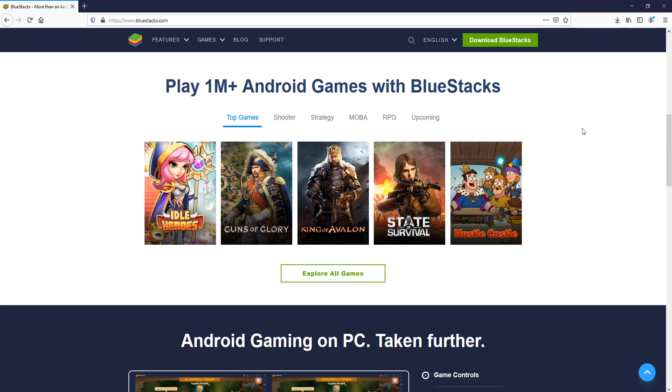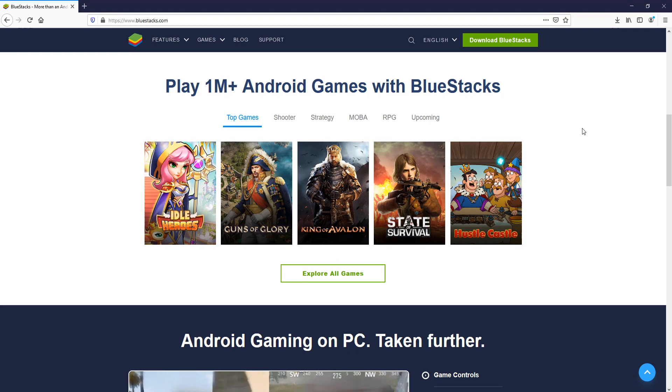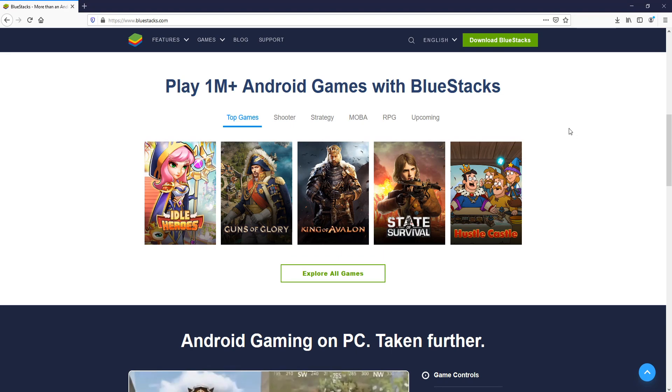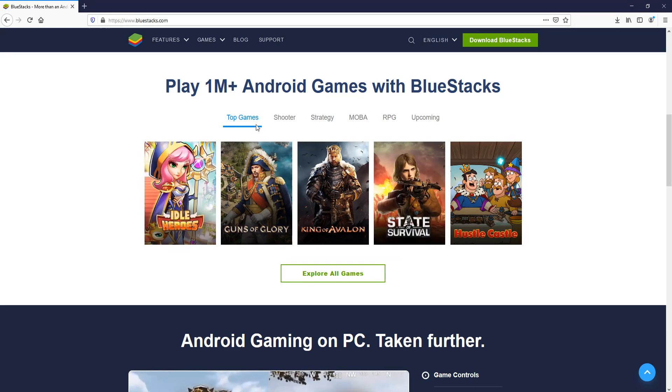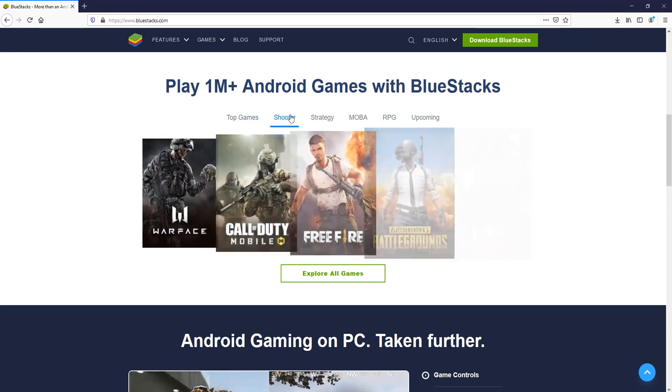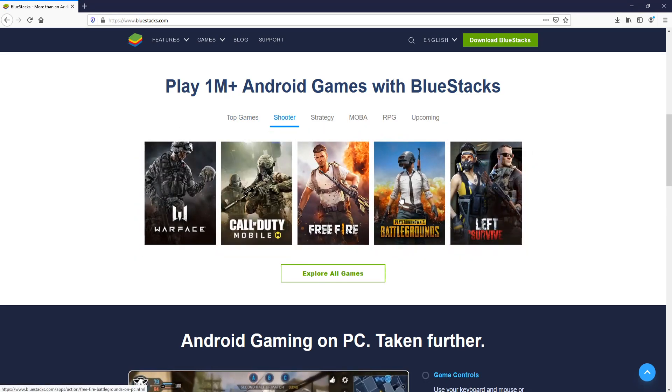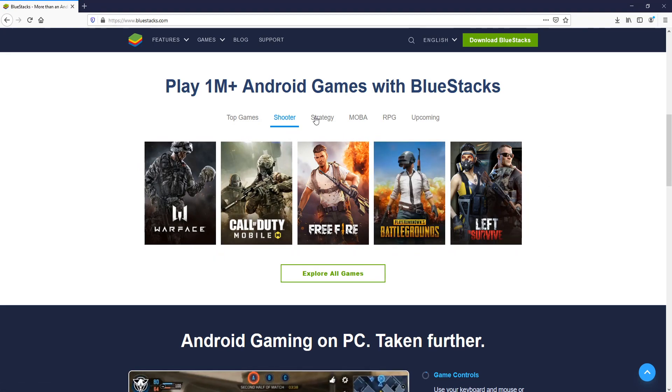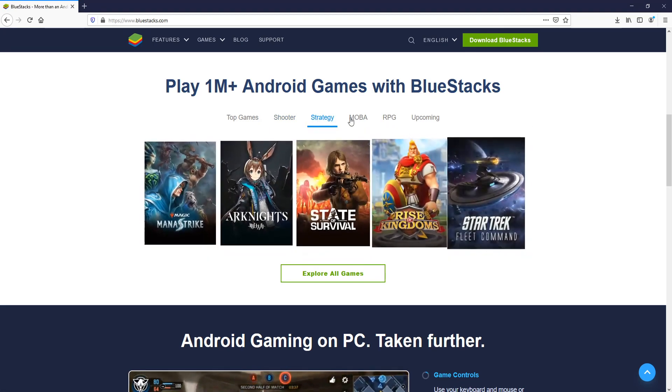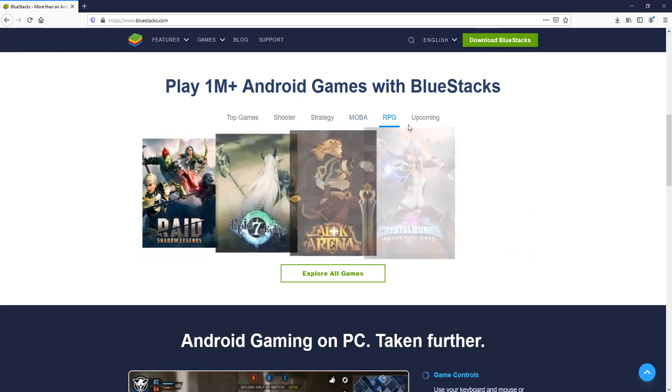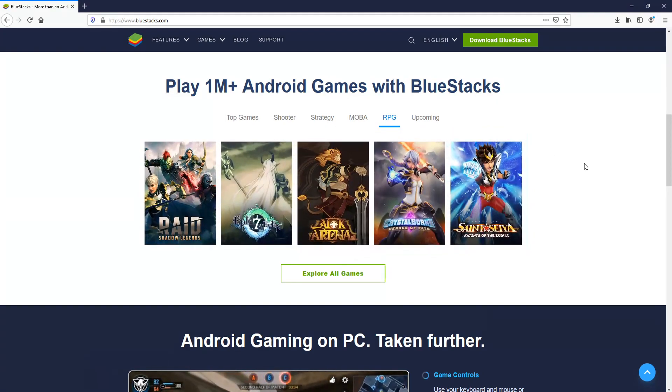Which is fantastic news because I must admit some Android games are actually really fun and I would love to play them on my PC. As you can see here, we've got top games. If we go on Shooter, you've got loads more fantastic games. We've got strategy. You've got just loads of different options.